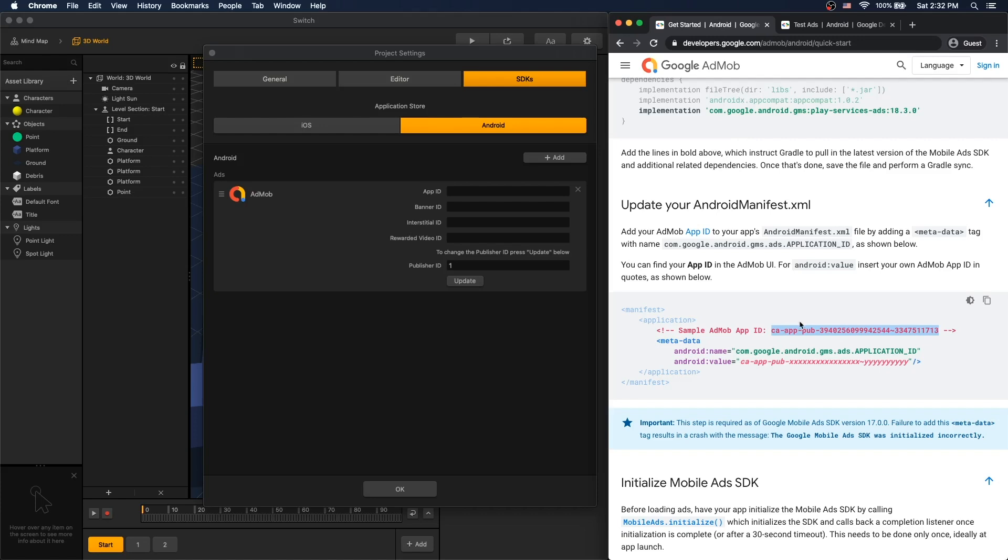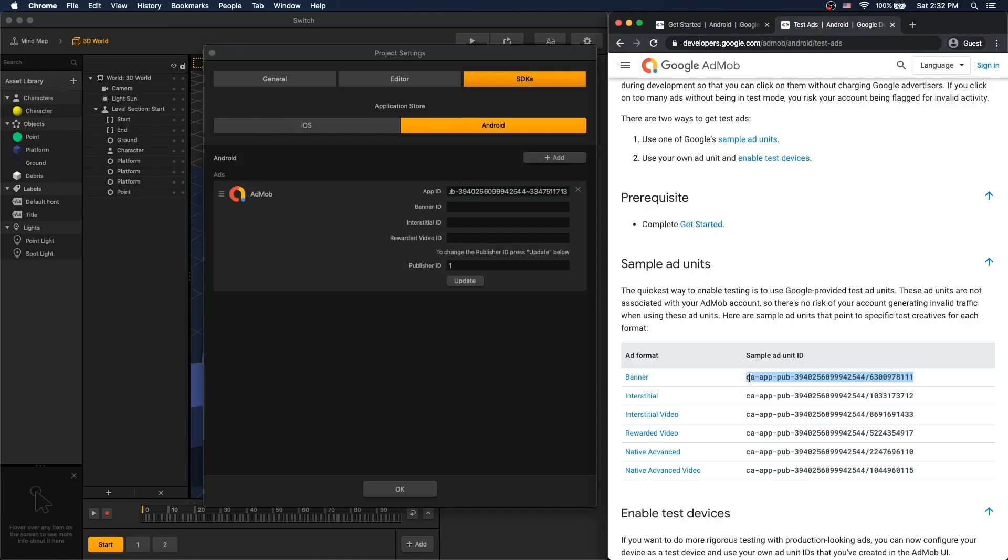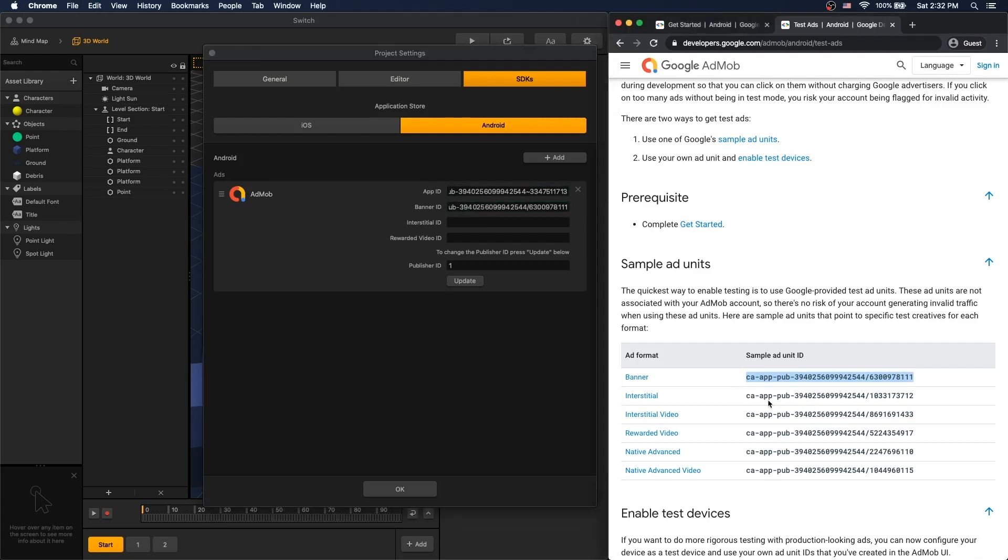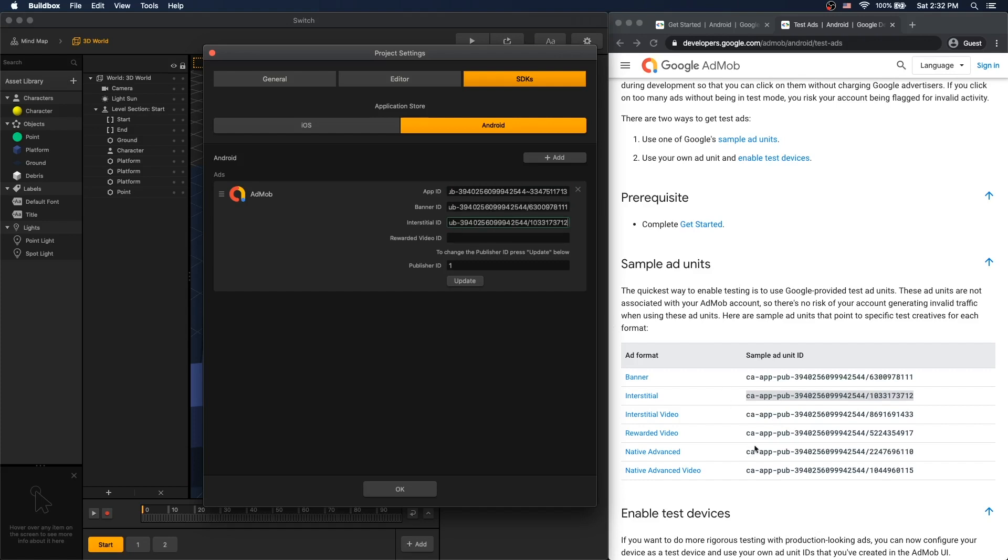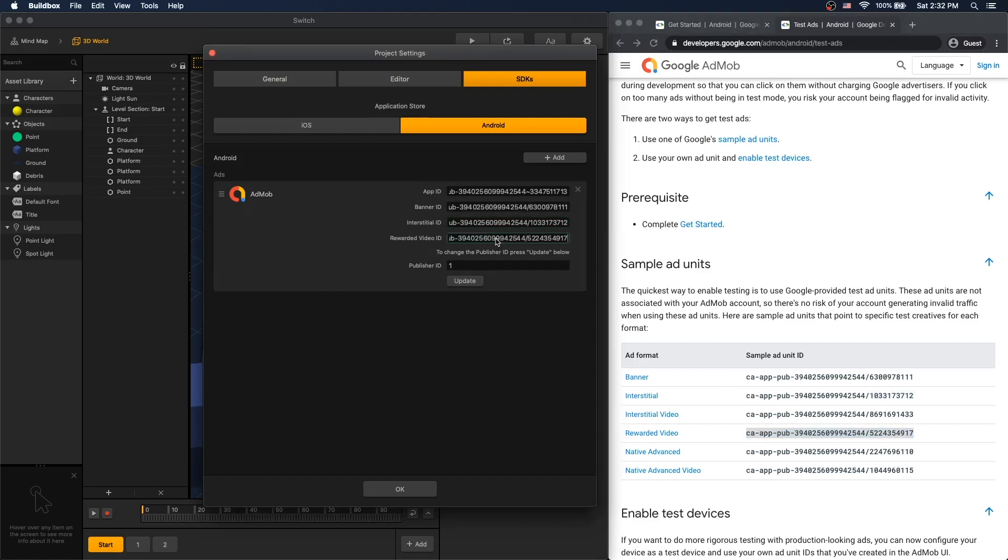For testing, let's use the sample AdMob app ID. Here's a list of unit IDs. So we'll get the banner ID, put it under banner ID. Get the interstitial ID, put it in there. Rewarded video, put that in.